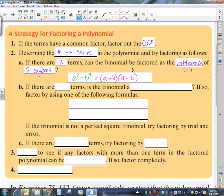A squared minus b squared factors to a plus b times a minus b. Now, does it matter which of these is first? No, it does not because you can switch the order around when multiplying. So if you don't have two terms, then you're going to go to three terms. And if you have three terms, you want to look and see if your trinomial is a perfect square trinomial — I abbreviate it as a PST.